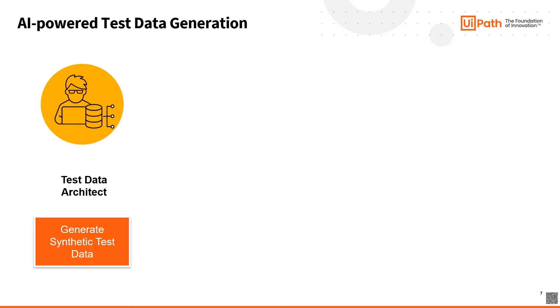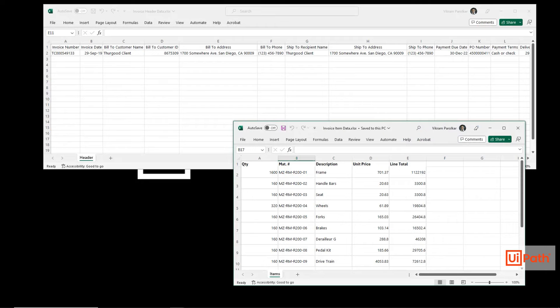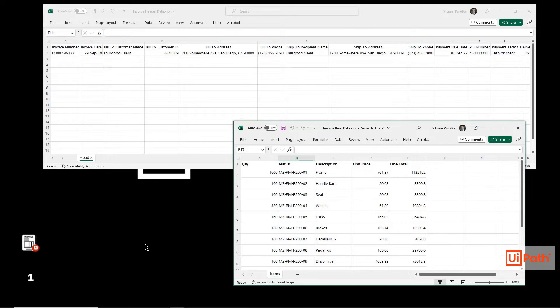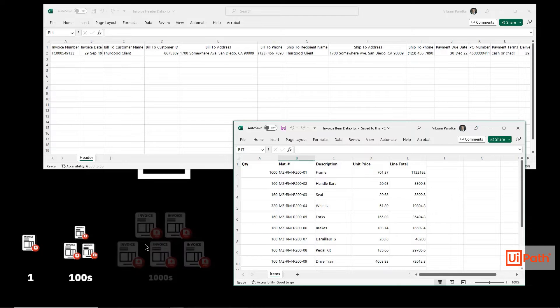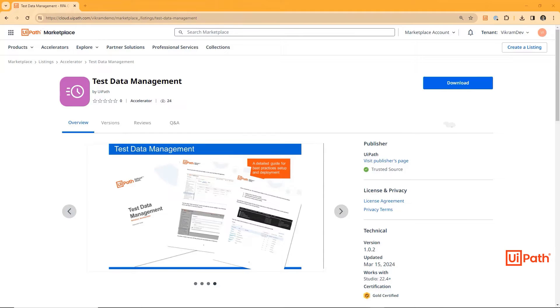Our test data architect has to generate test data for the PDF invoices and for the PO line items within SAP. The data architect already has a good understanding of the data schema thanks to the sample information from a couple invoices. However, one row of data isn't enough. Testers need hundreds of sample invoices, if not thousands, over the course of a year. UIPath's Test Data Management solution accelerator offers an AI-powered way to generate the large amount of test data required.